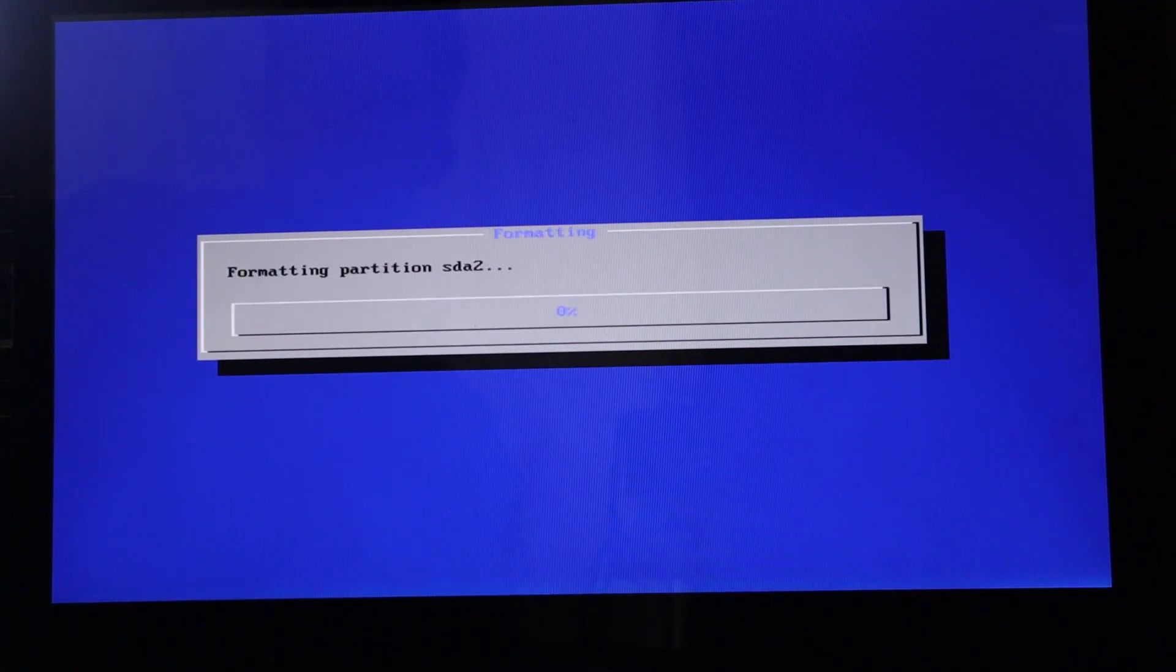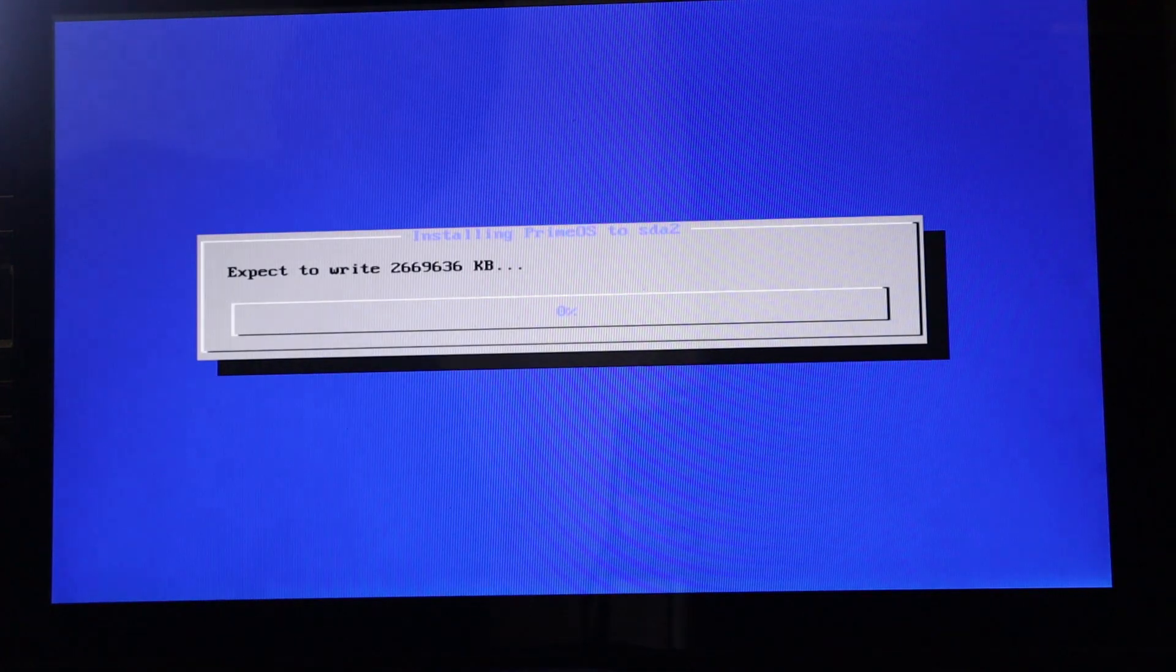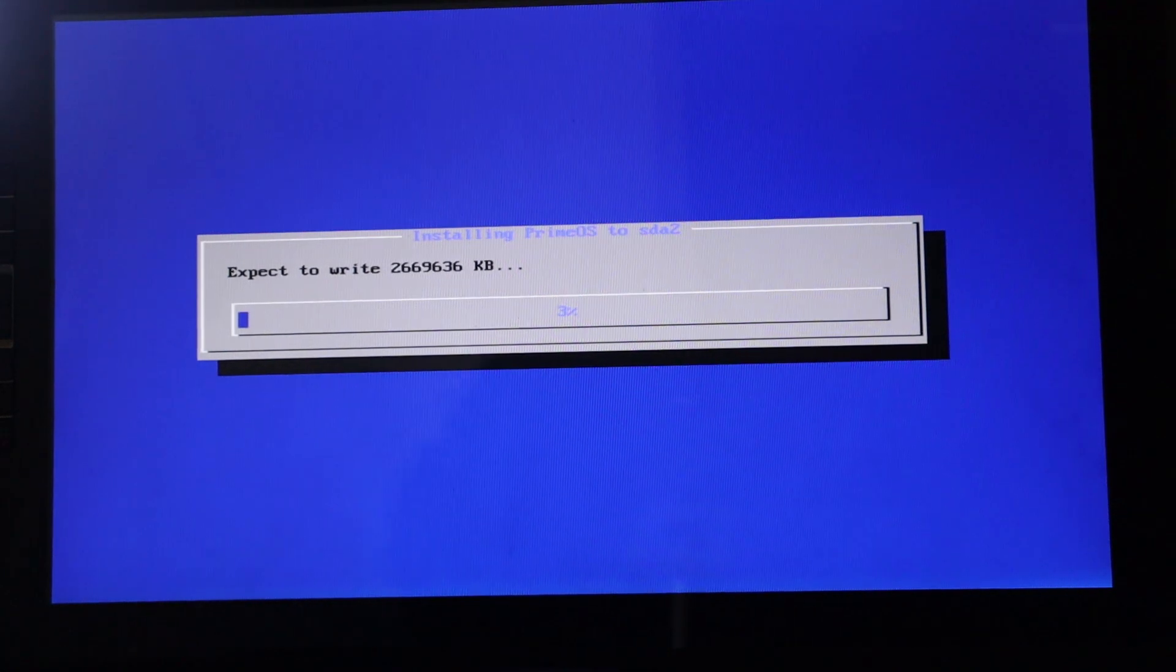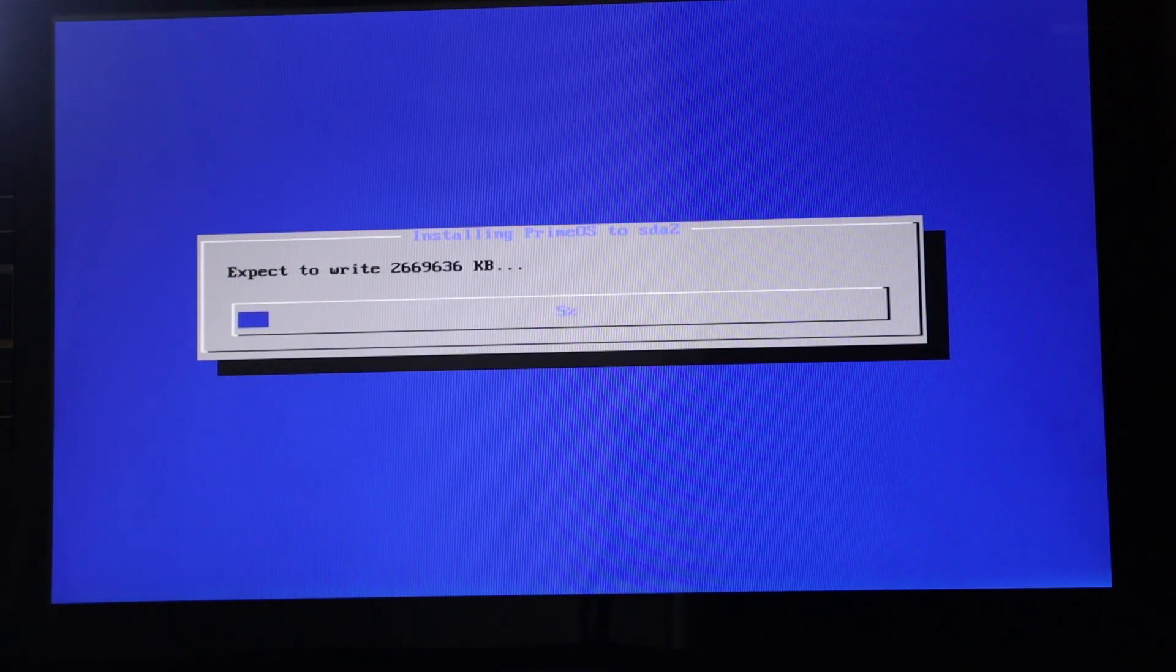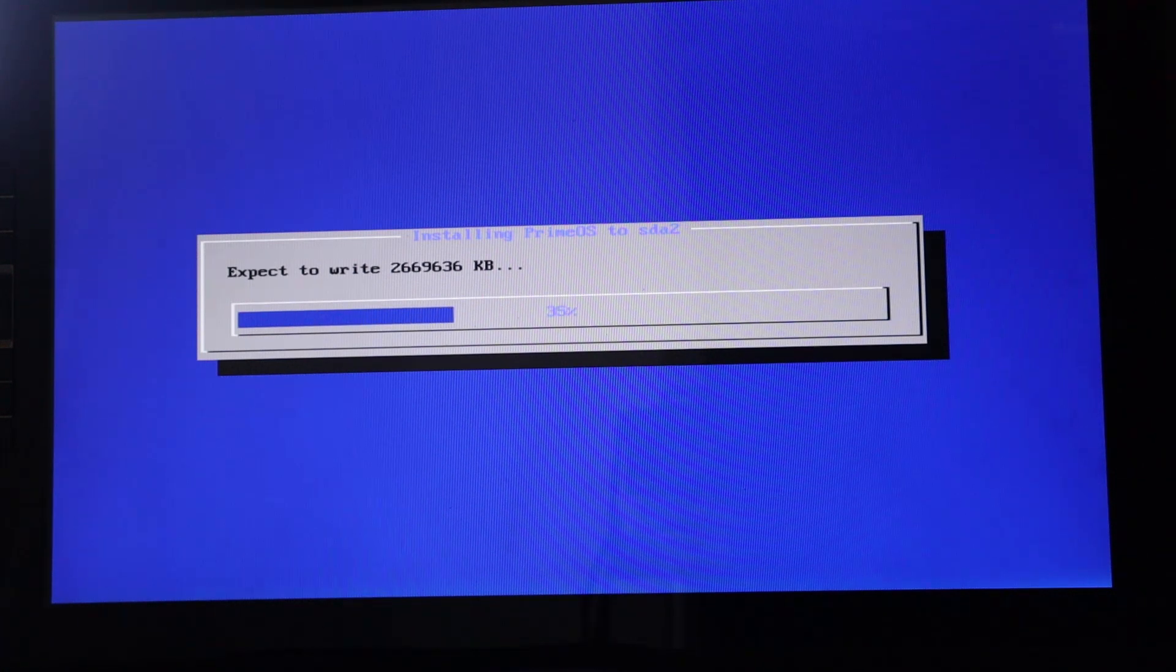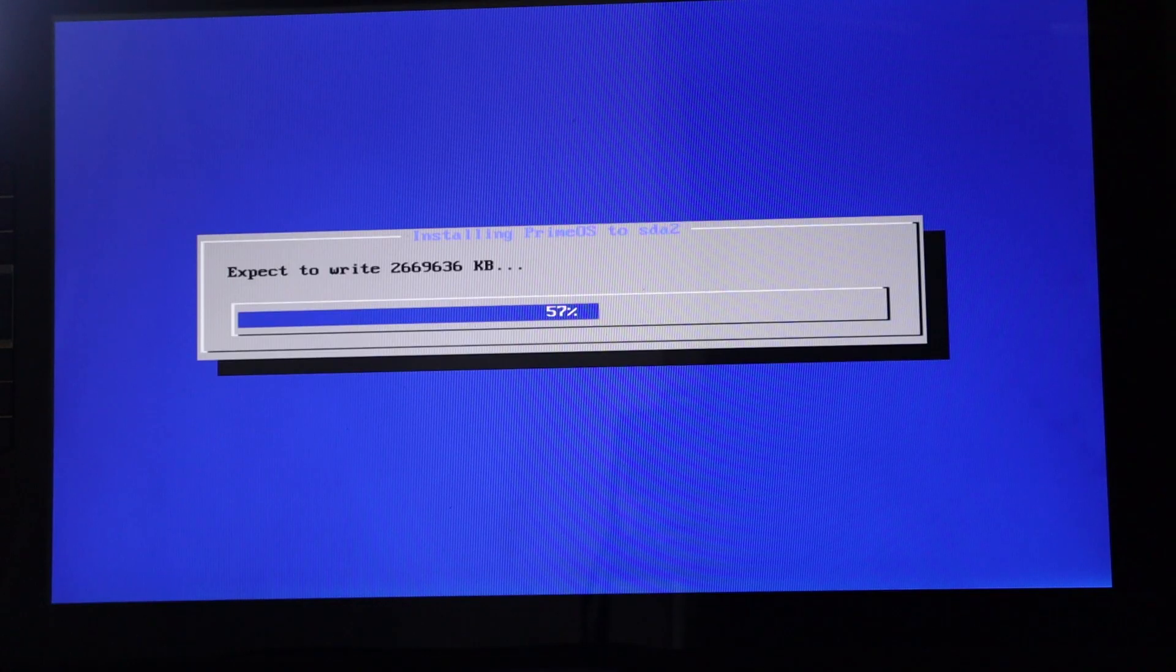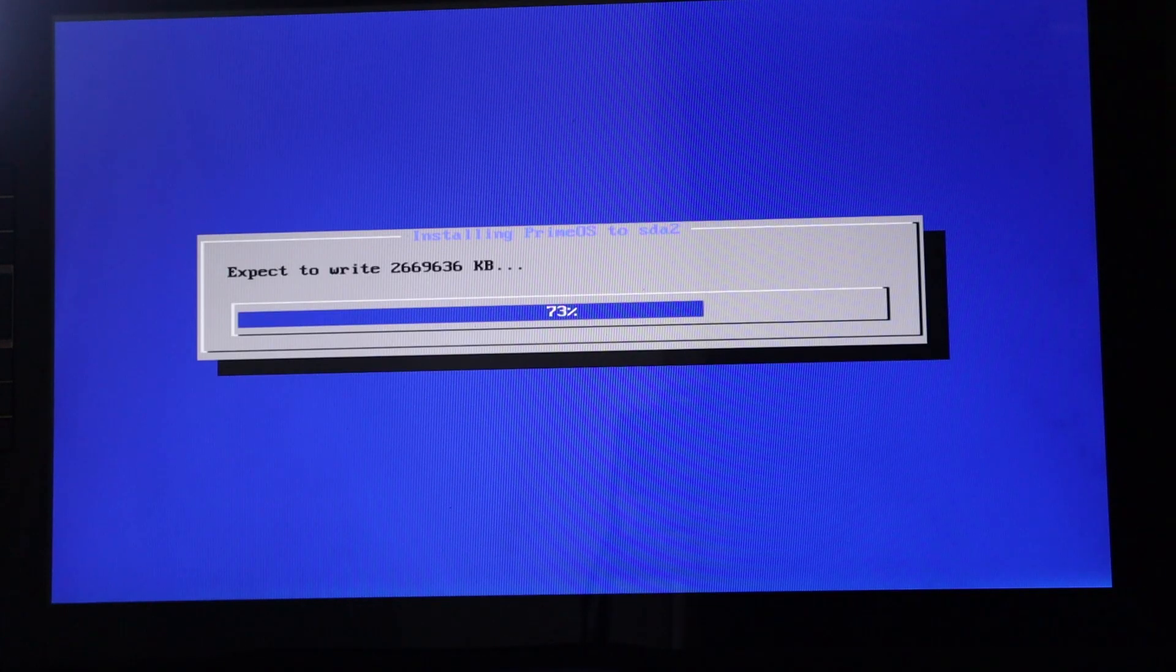Enter formatting partition. Expect to write 2669 936 KB. Yeah. So I did a fast forward here. It will take you around eight to 10 minutes for this one. Okay.